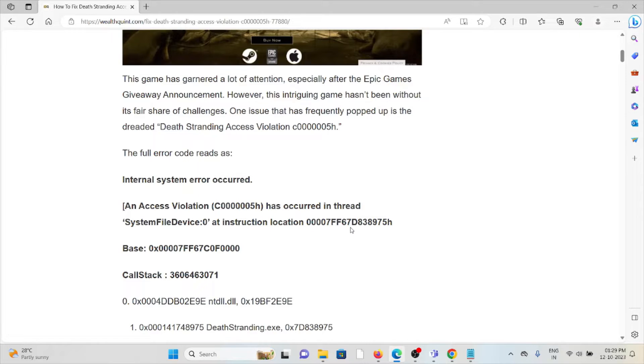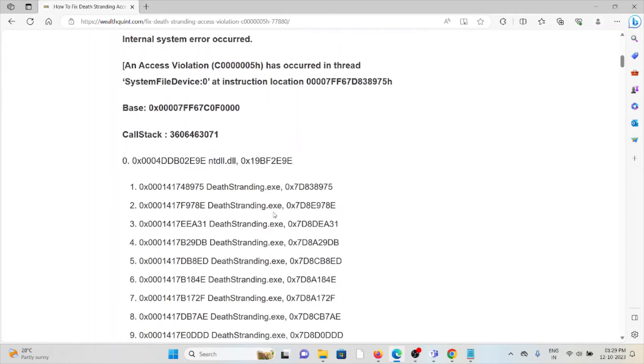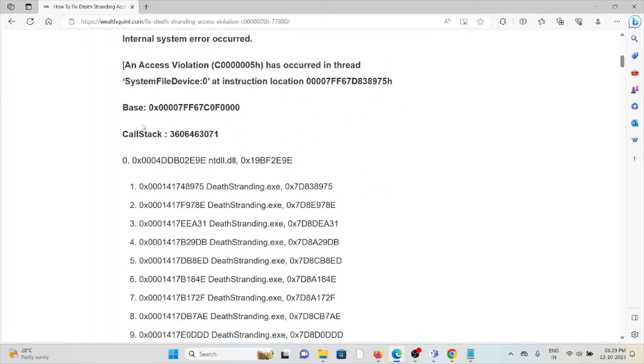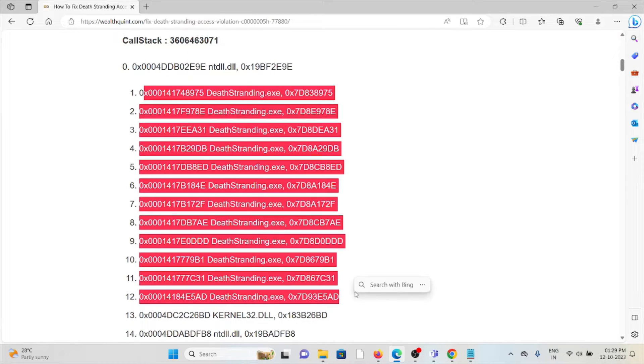One issue that frequently popped up is the Death Stranding access violation. The full error code reads as internal system error occurred, and you see the screen with errors like this.